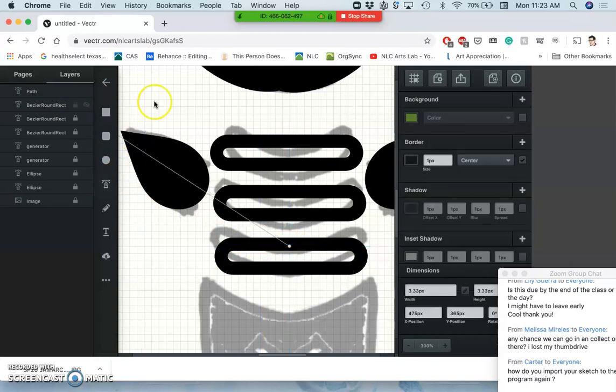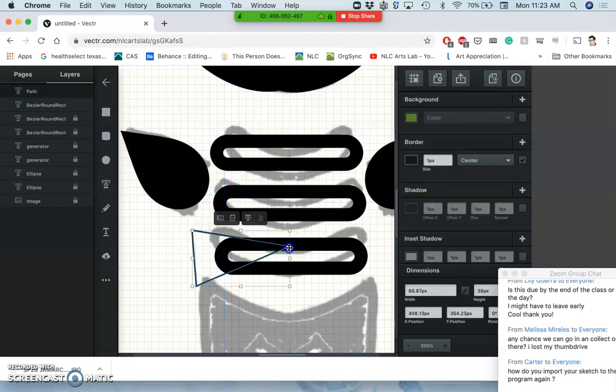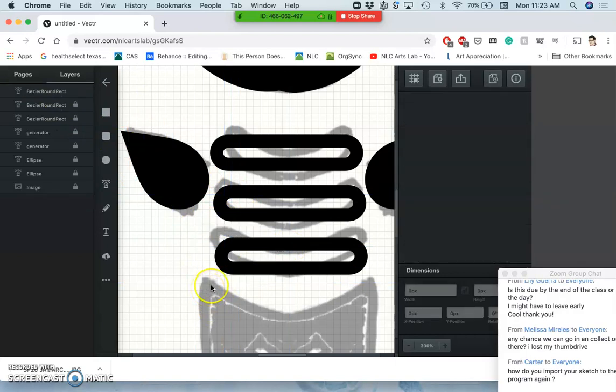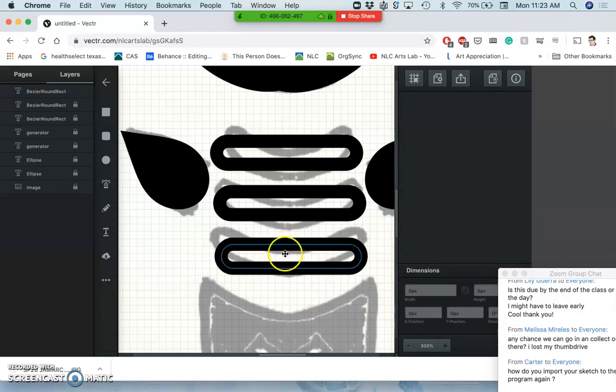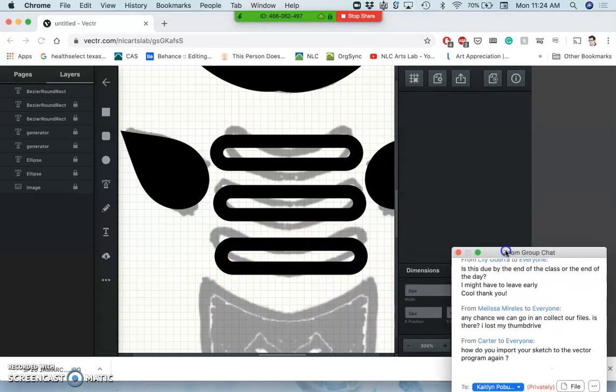But if I use the pen tool, it's going to create a new path. So there isn't an easy way to simply transform it. So I have a question here.